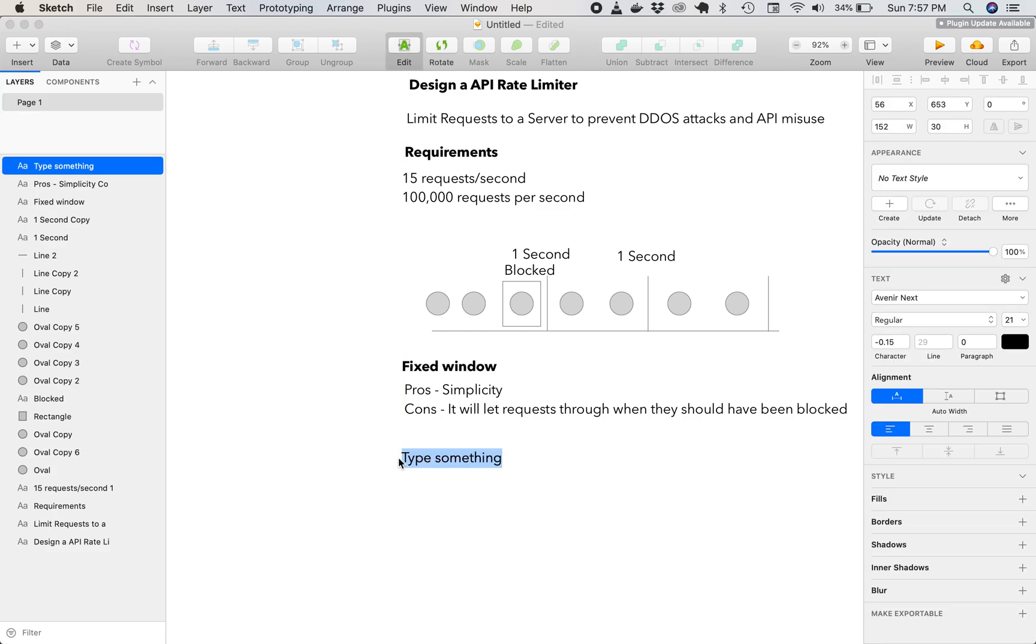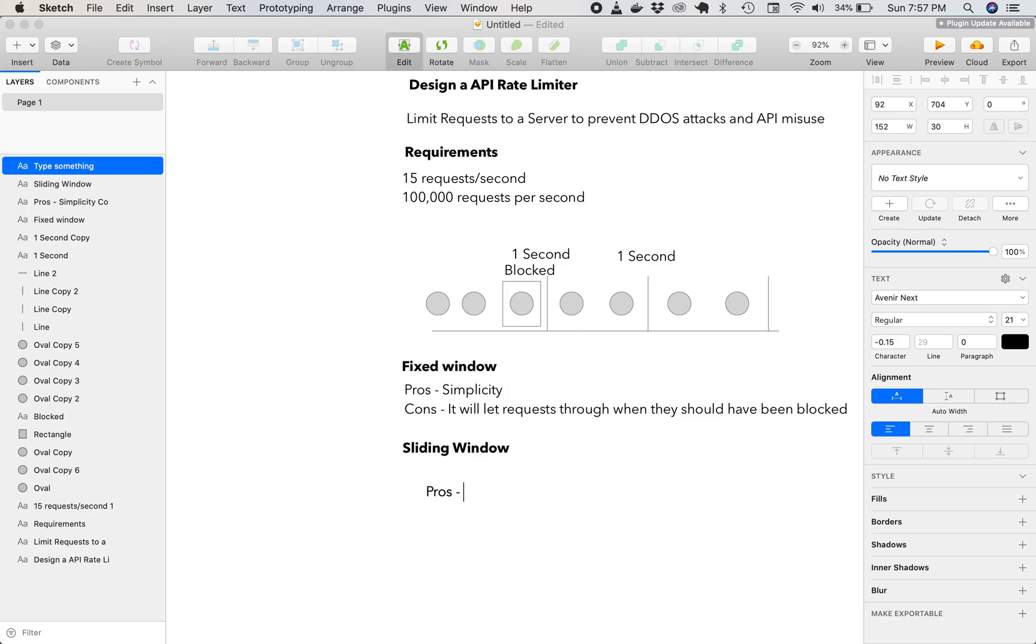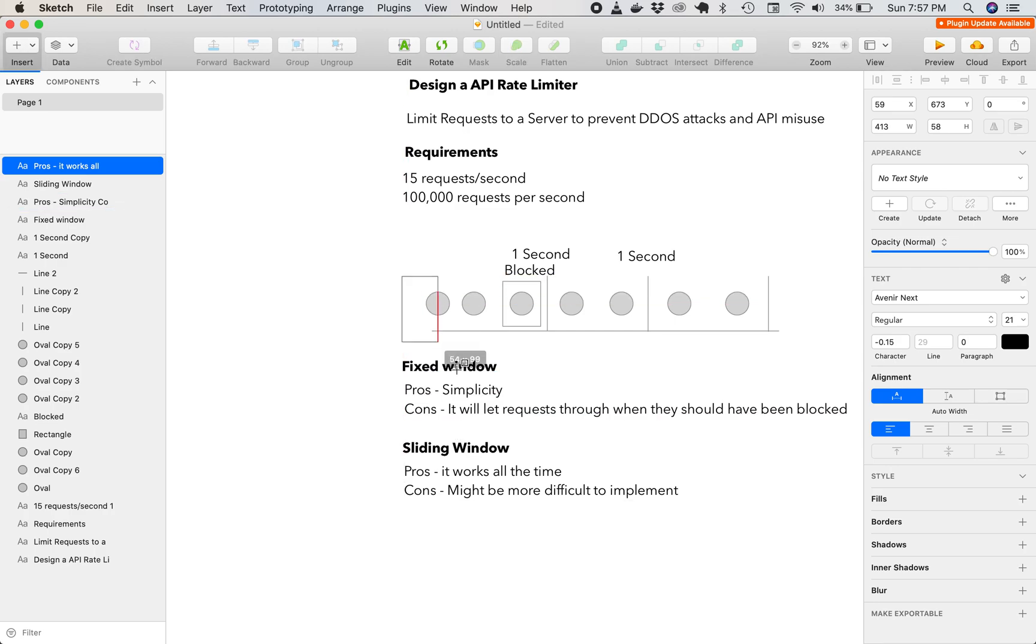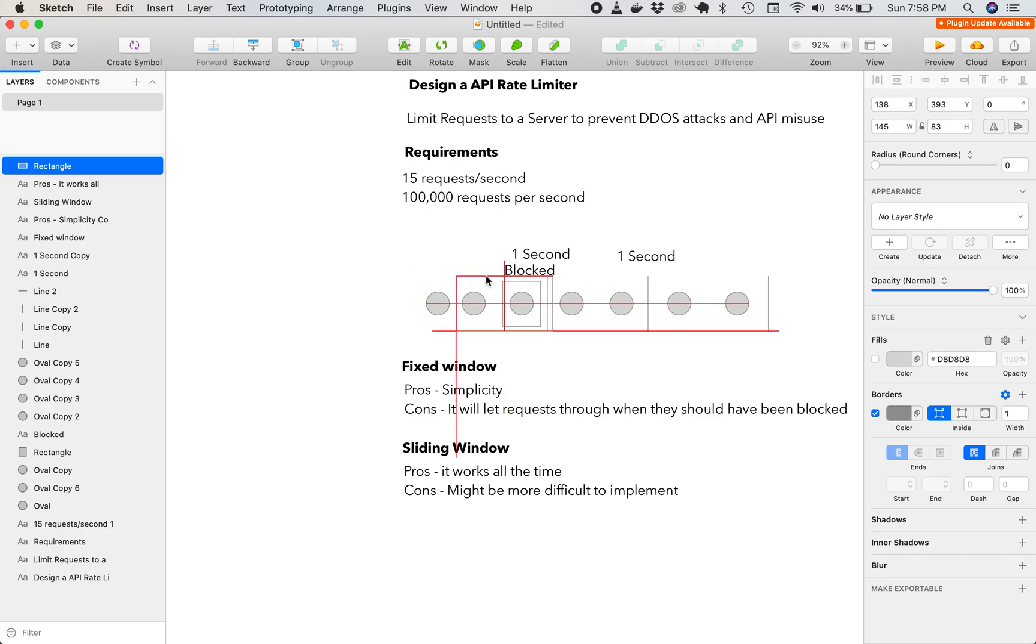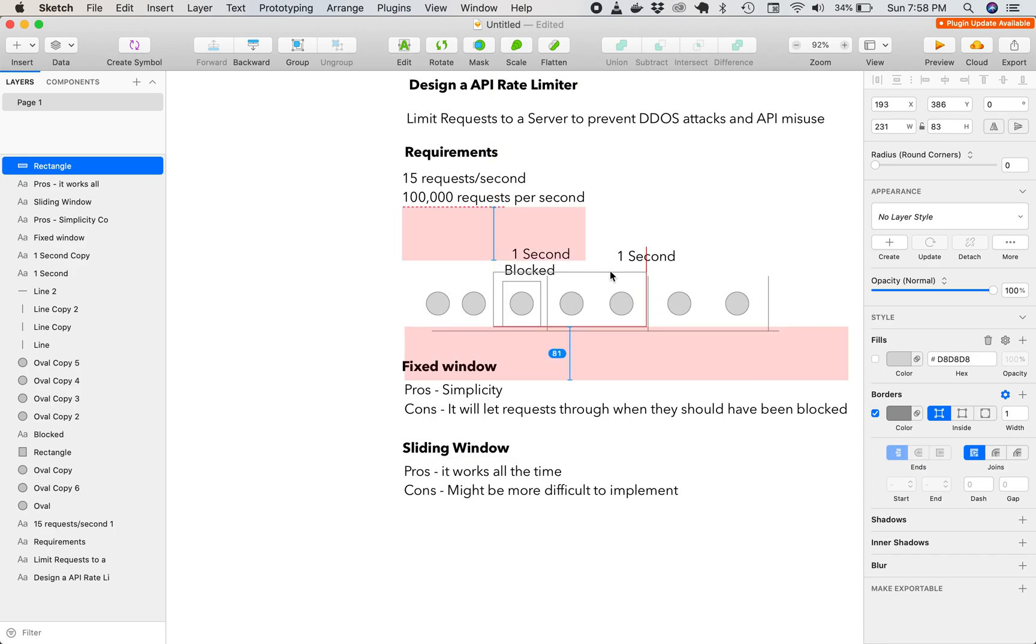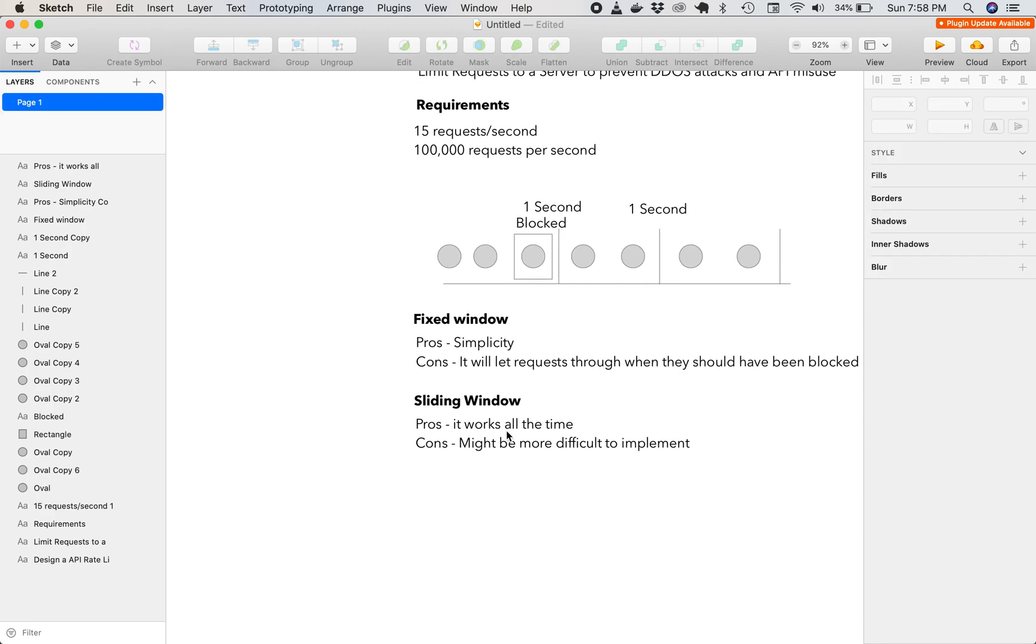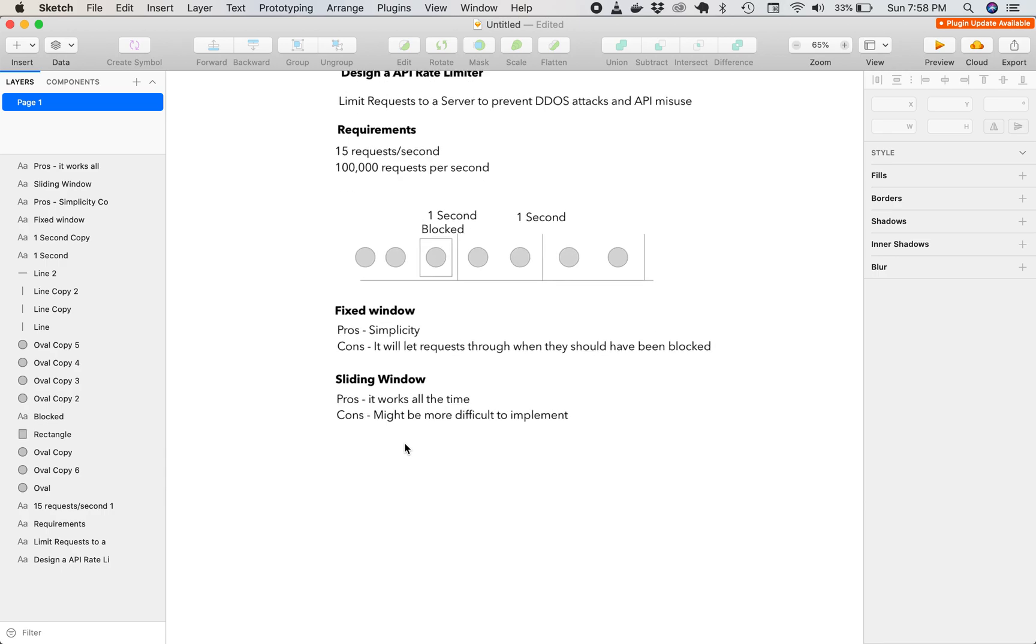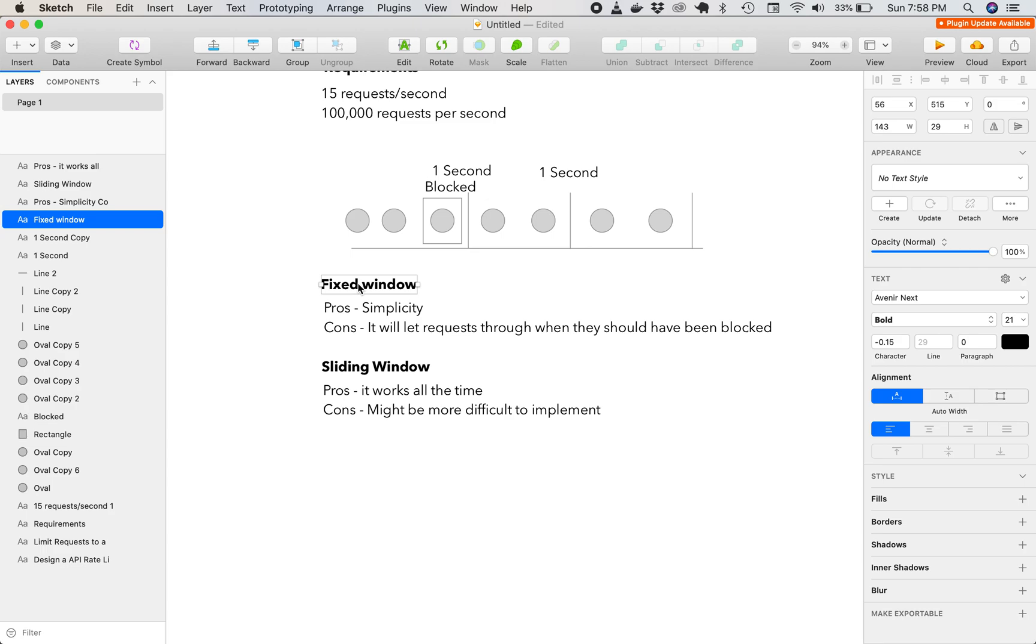And there's another approach, which is a sliding window. The pros of this is that it works all the time. Cons, it might be more difficult to implement. So when I say sliding window, I mean that a window of one second is always going to be active, and then it's going to slide based on the requests. So if this window hit the three, then it would block that request. However, if this was the window, then both those requests would go through. So now we have the two options. The sliding window is the ideal one in this case. So let's go ahead with that implementation.